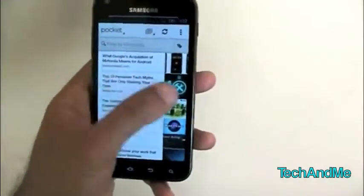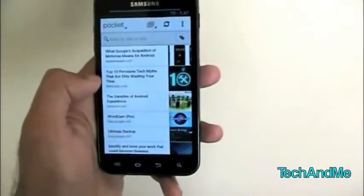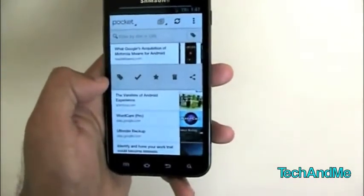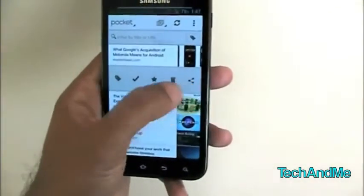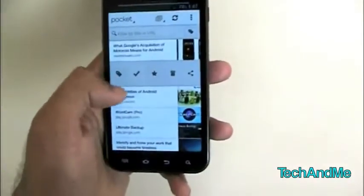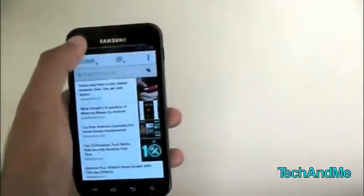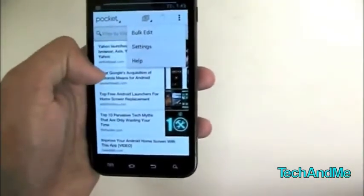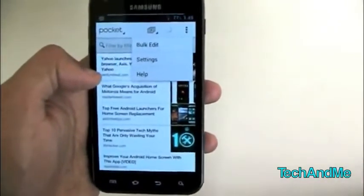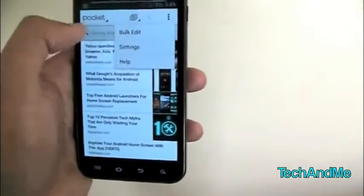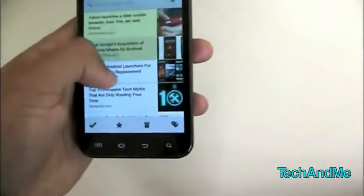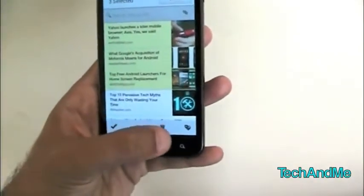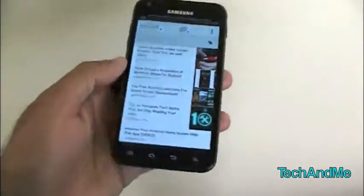If I've already read an item and want to delete it from Pocket, I just hold it down and I can either tag it, check it to archive it as read, share it, delete it, or favorite it. I can press the menu button in the top right corner and go to settings. I seriously suggest having a Pocket or Read Later account. Bulk edit lets you highlight multiple items and then favorite, archive, delete, or tag them.